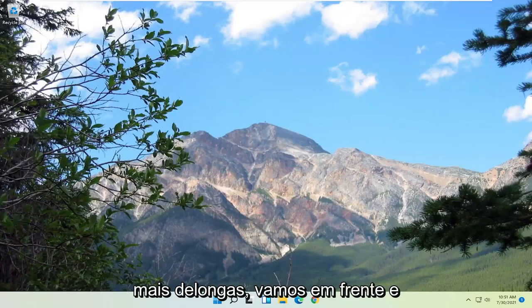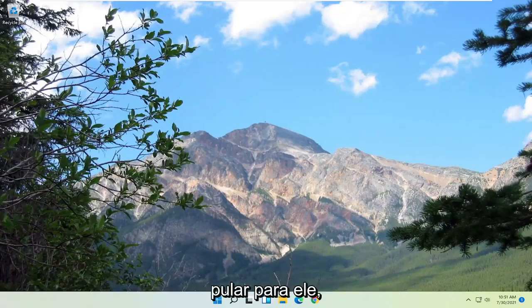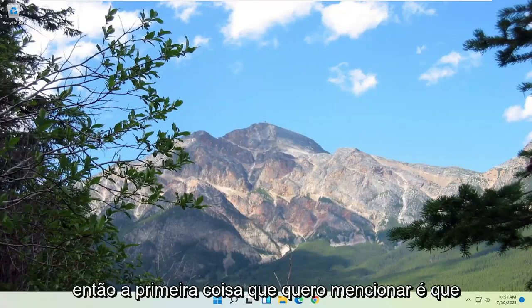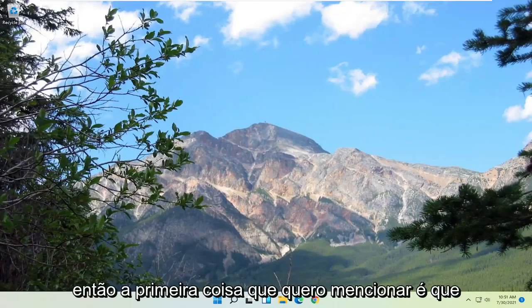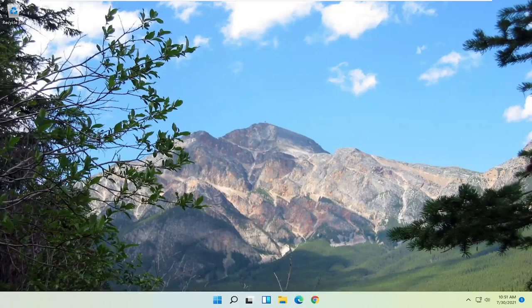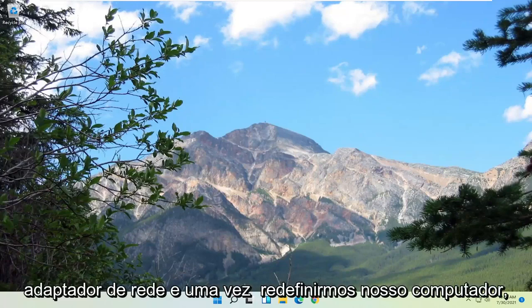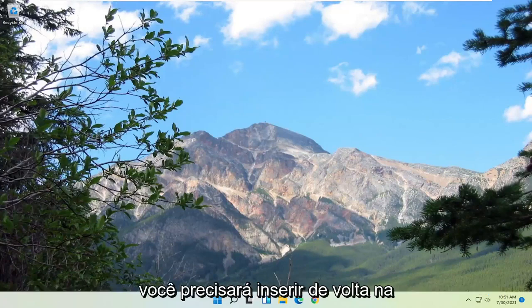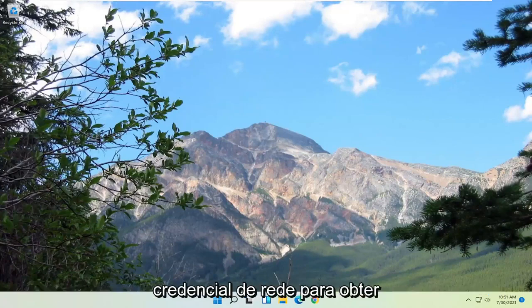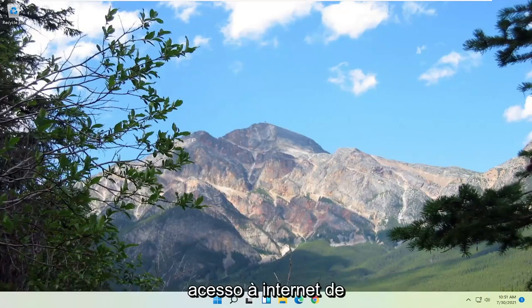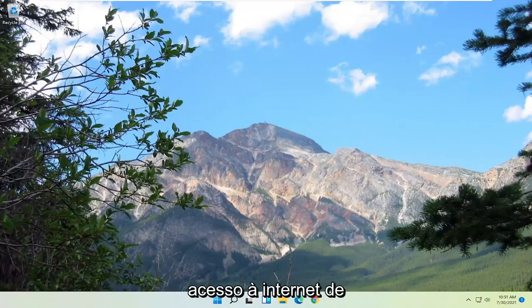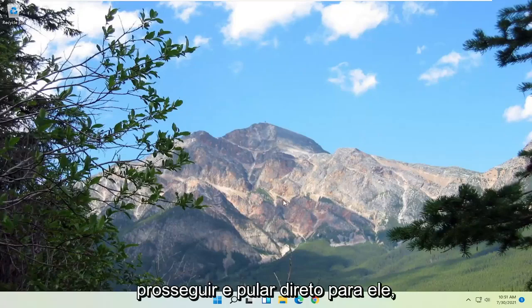Without further ado, let's go ahead and jump right into it. So first thing I do want to mention is you will need to have your Wi-Fi passcode nearby because we will be resetting our network adapter. And once we reset our computer, you will need to enter back in that network credential in order to gain access to the internet. So pretty straightforward — let's go ahead and jump right into it.